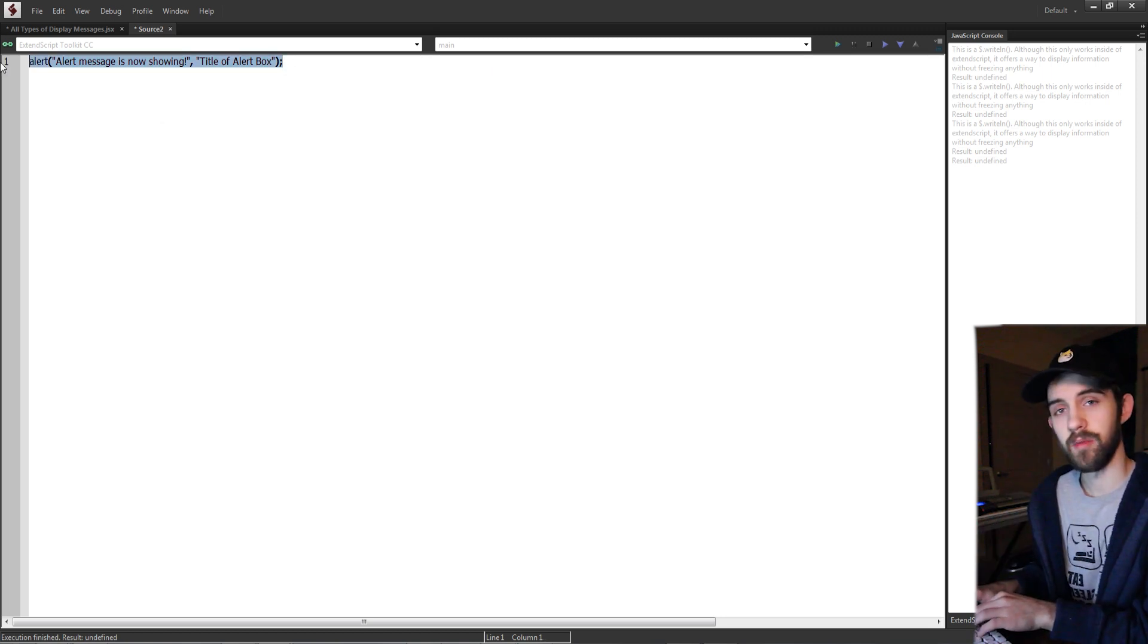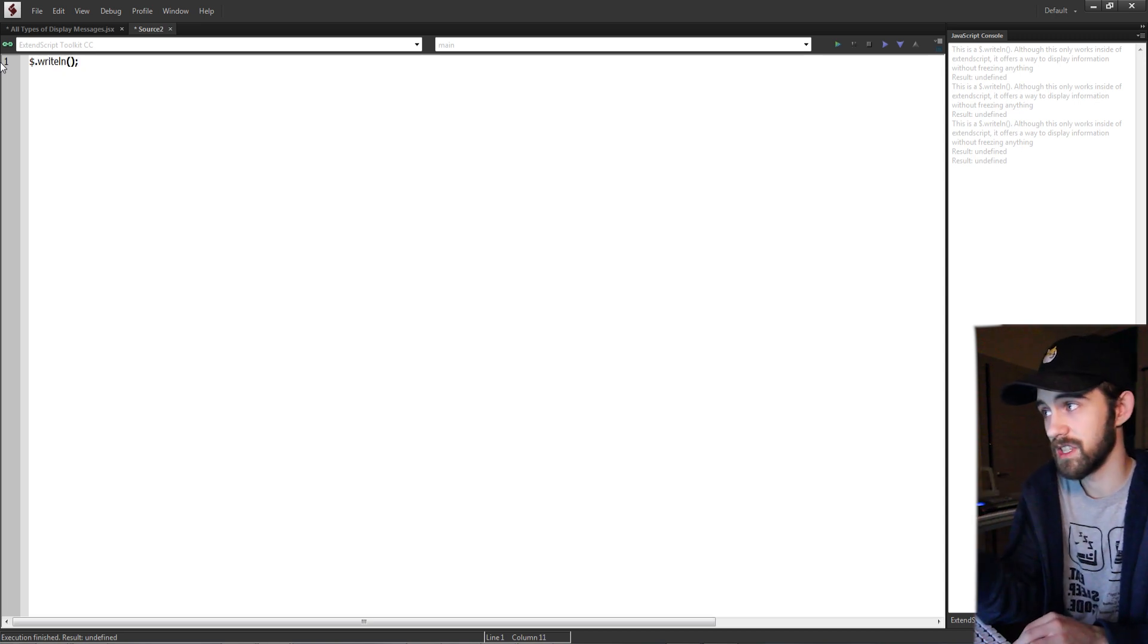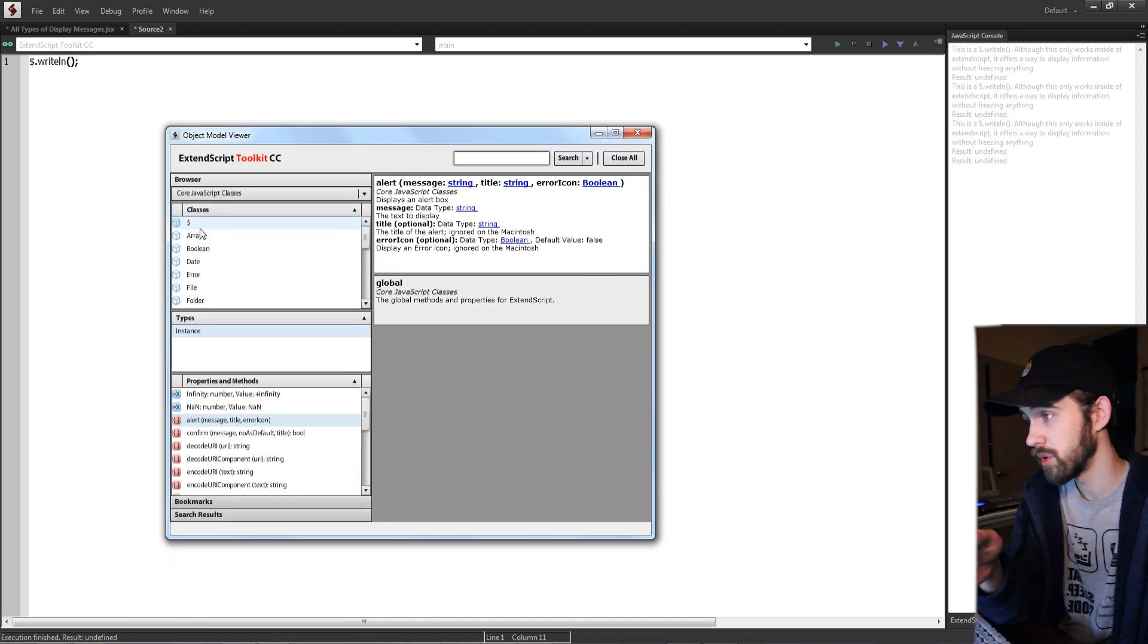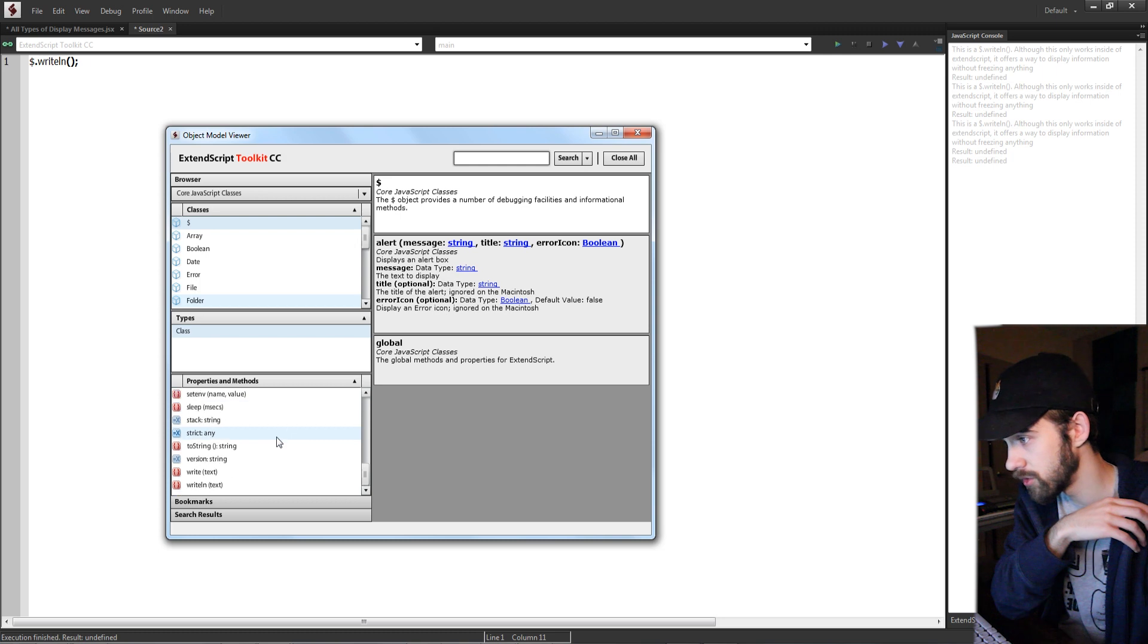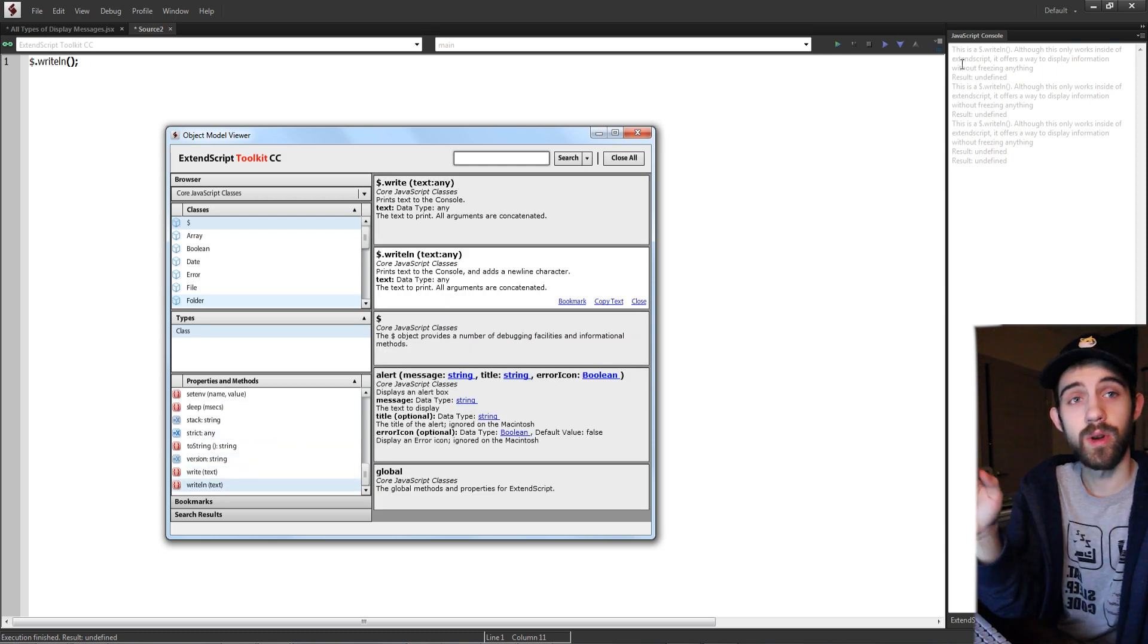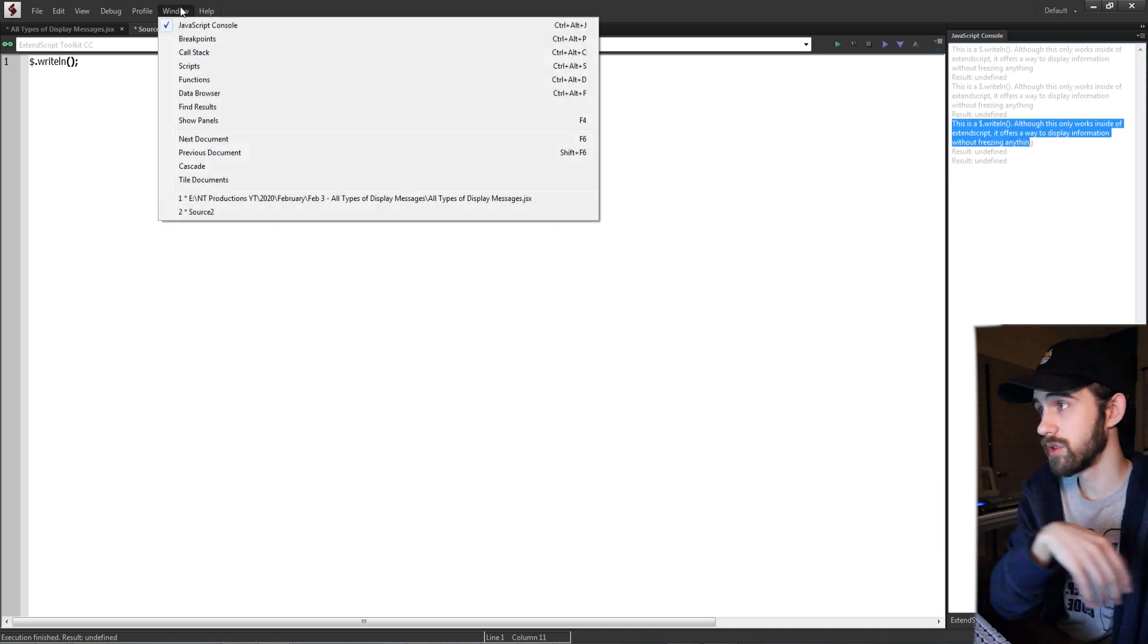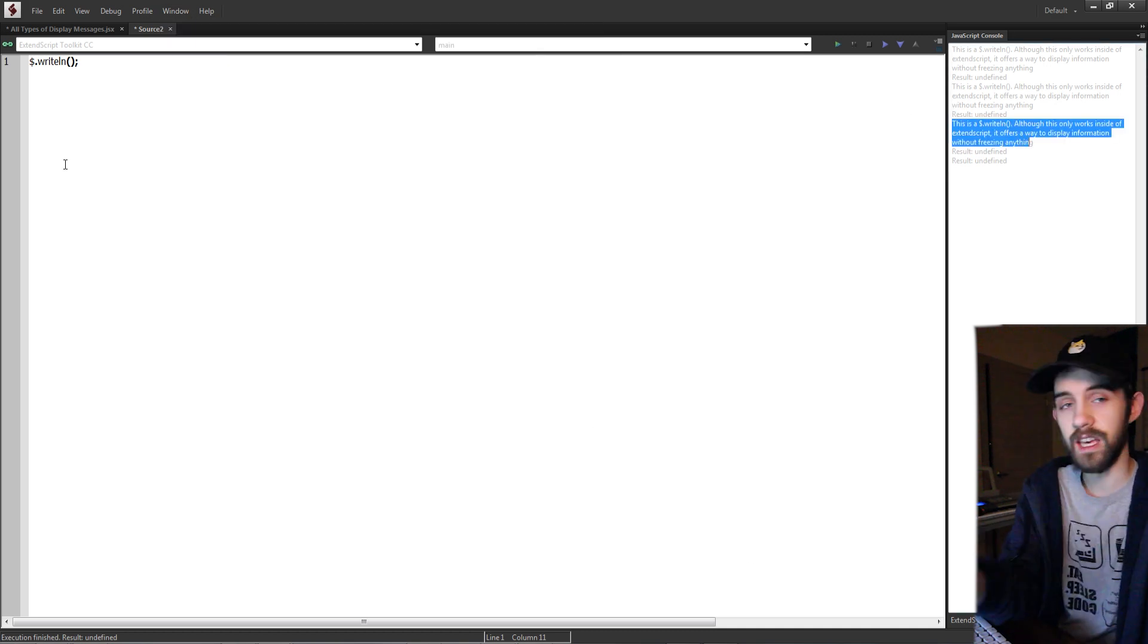The next type of message which is only inside of ExtendScript is the global write line function. Again back in the object model viewer if we go up to the dollar sign here we can go down to write line. What this will do is write whatever you give it inside of the JavaScript console, which you can load by going to window JavaScript console.